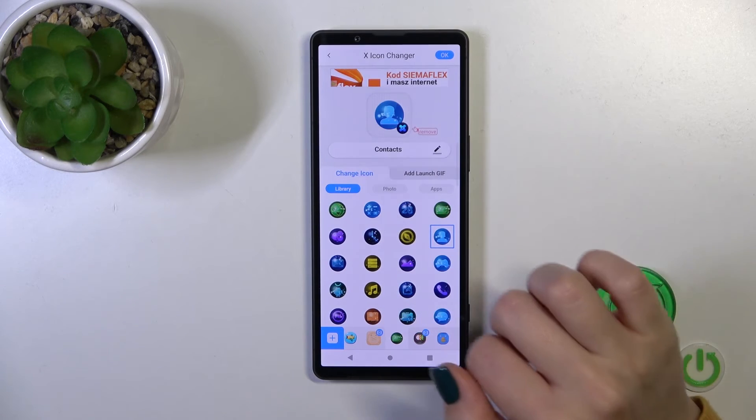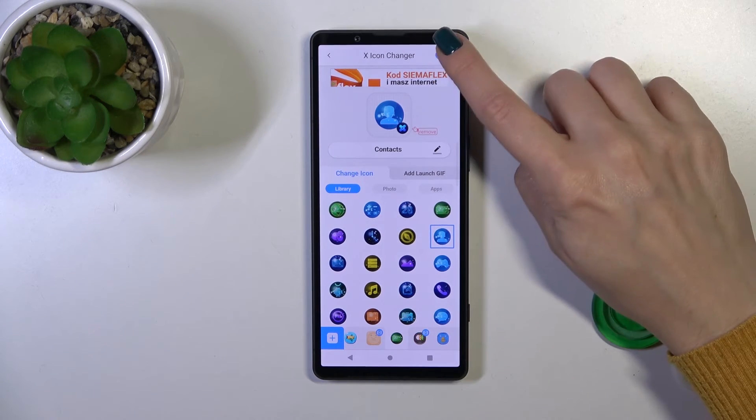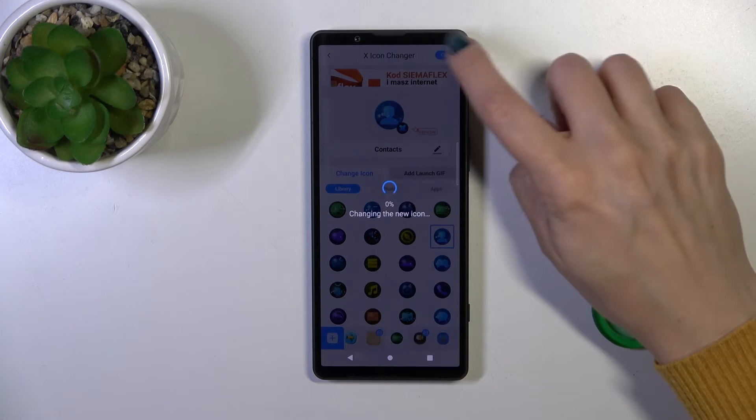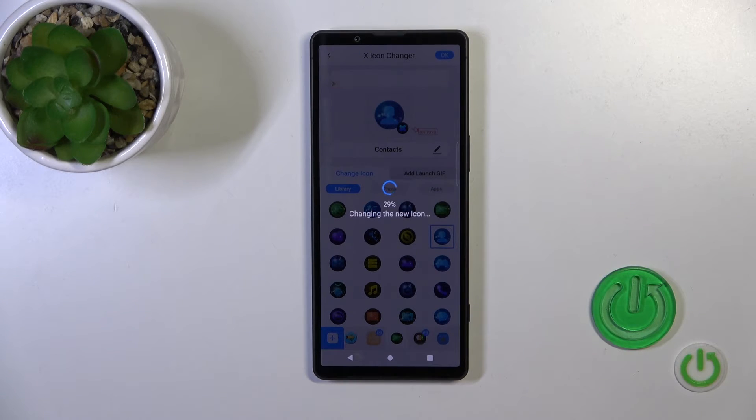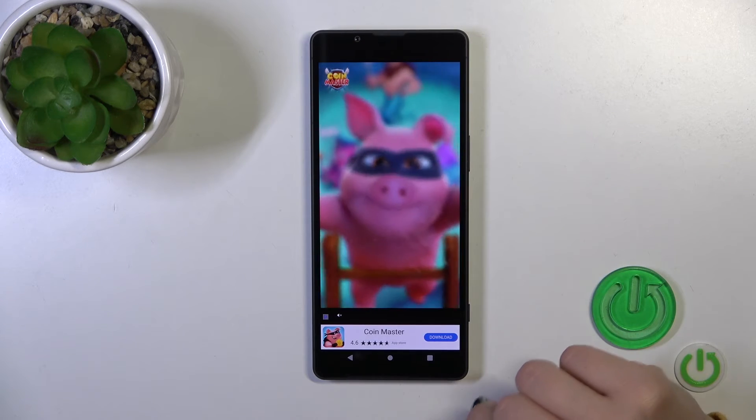Let's find an icon similar to contacts, then tap OK on the right upper corner.